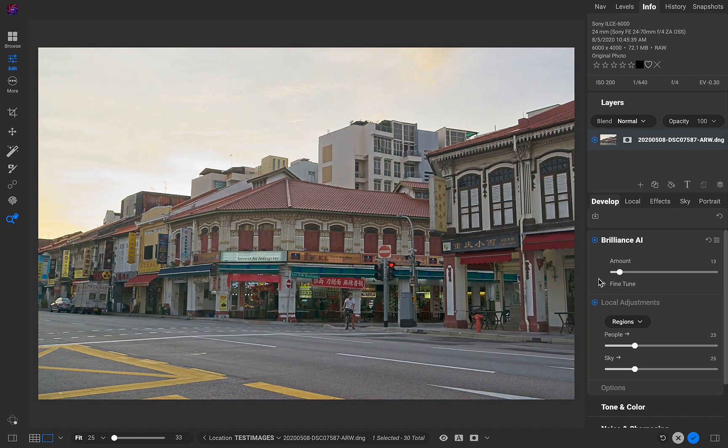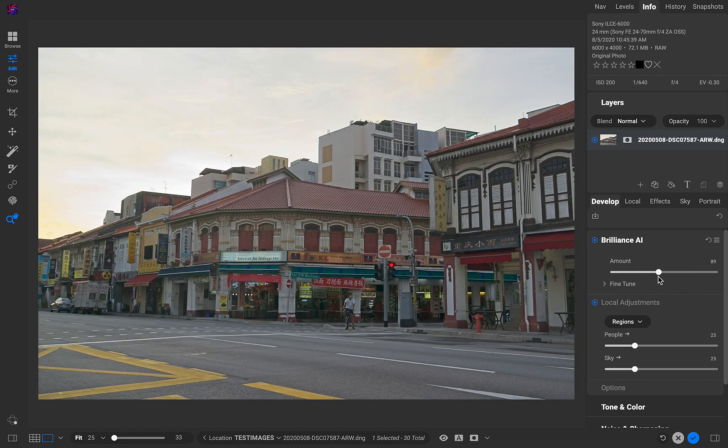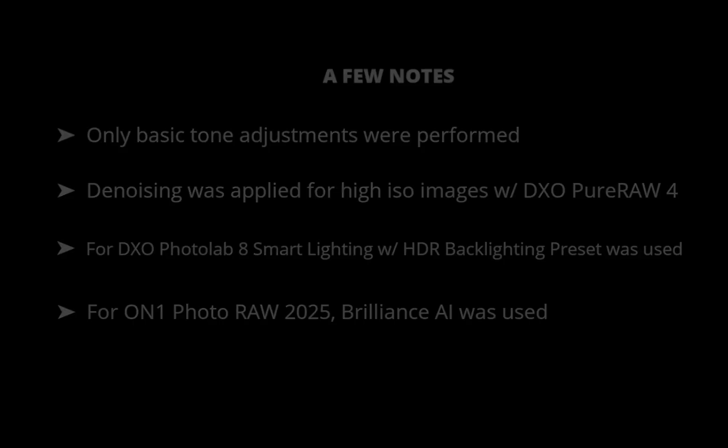So without further ado, let's move on to the slideshow comparison. For the fun of it, and to avoid bias, I will not identify the raw editor during the slideshow. Instead, I'll do that at the end. Feel free to guess and see how well you know each raw editor. Now let's go on to the comparison.